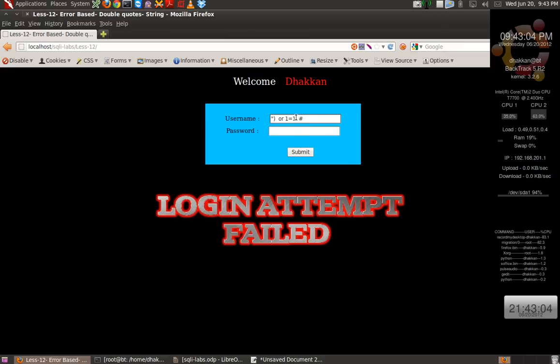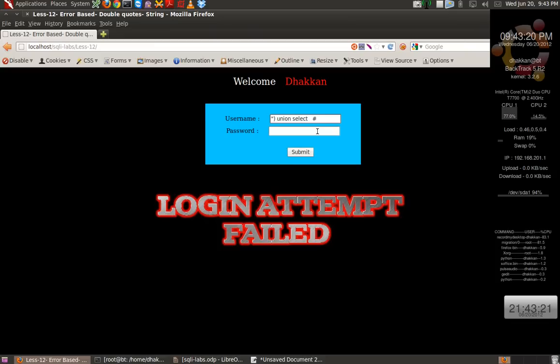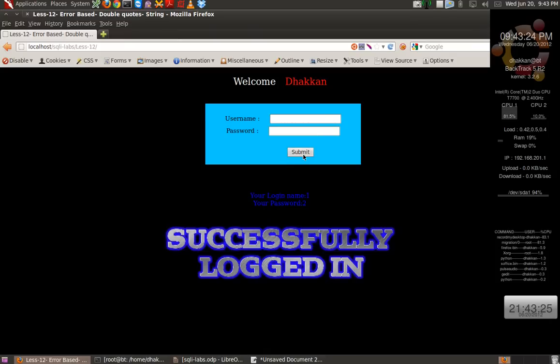So now let's go further. UNION SELECT. We can also use UNION ALL, UNION SELECT ALL, or just UNION SELECT 1,2. And you see the same 1 and 2 on the screen.